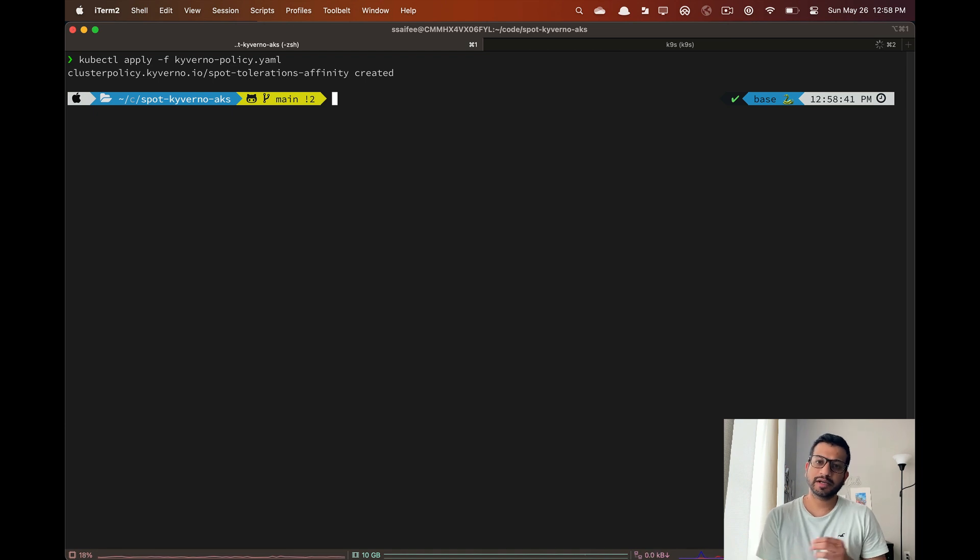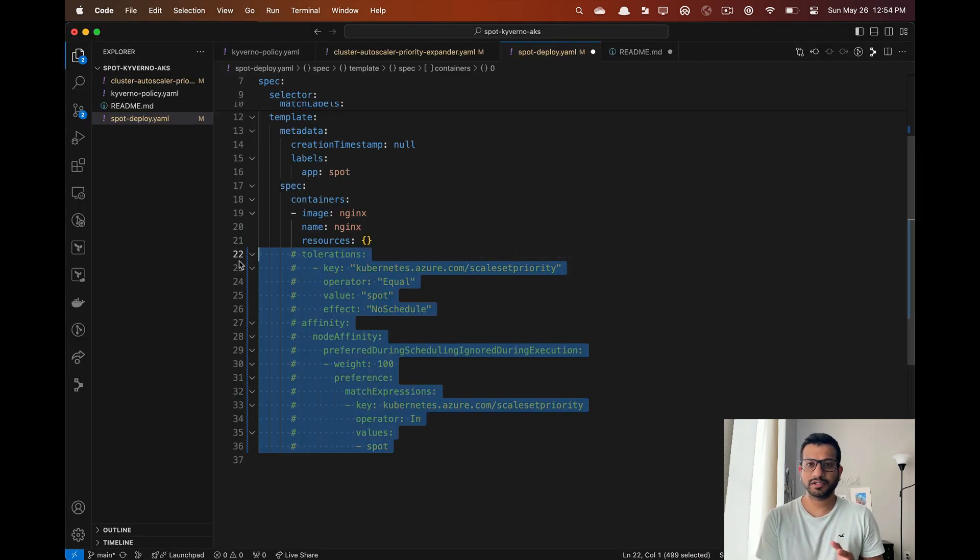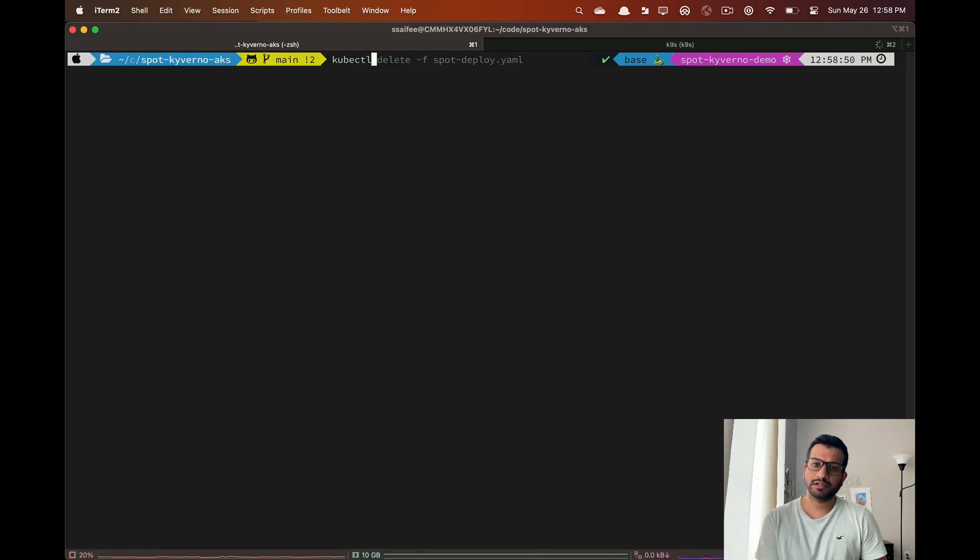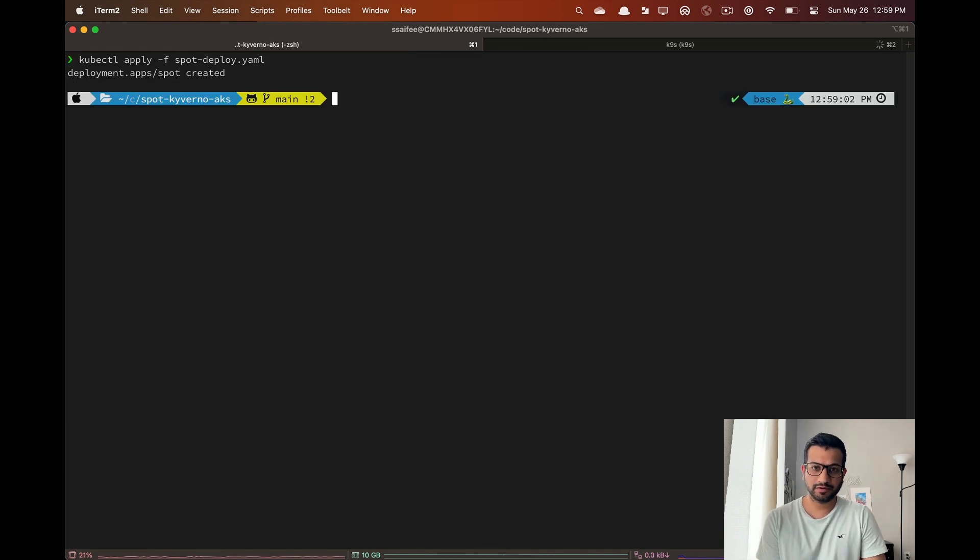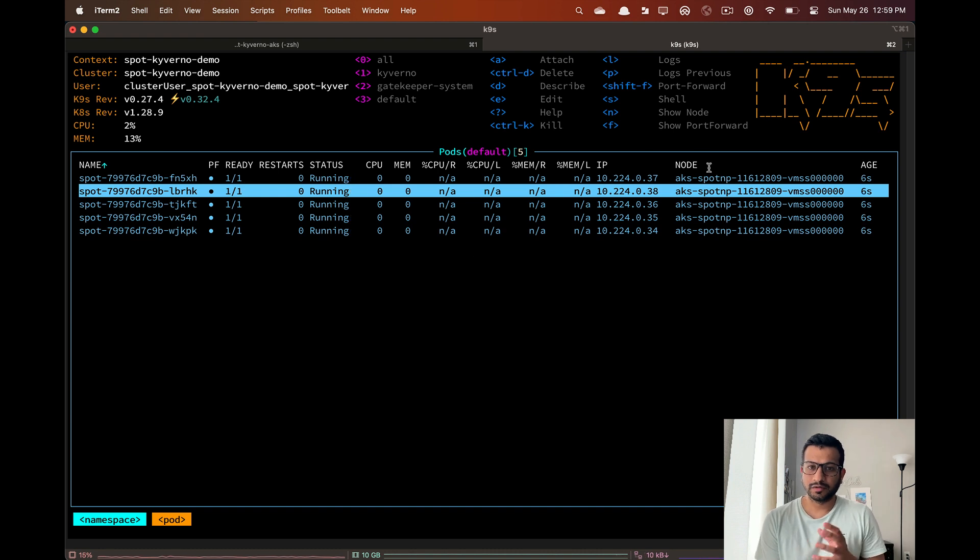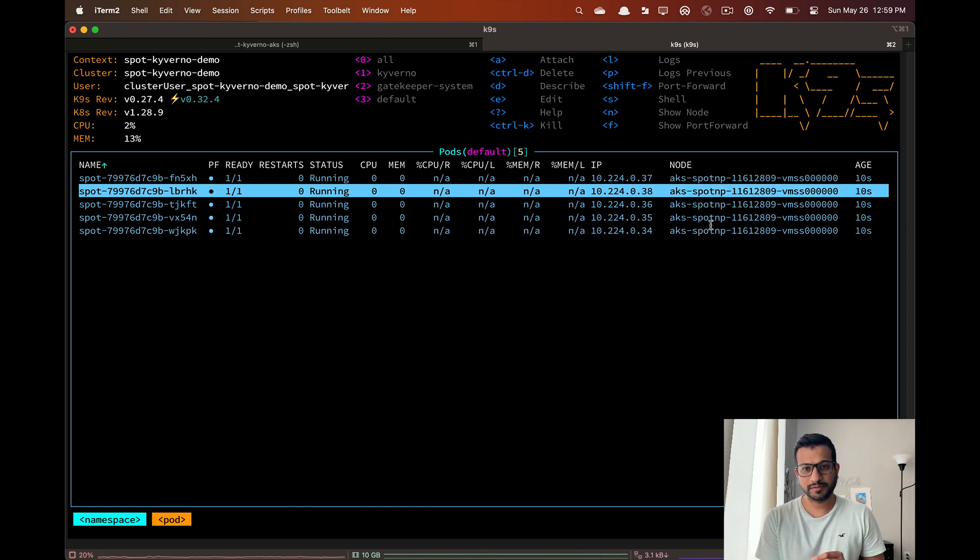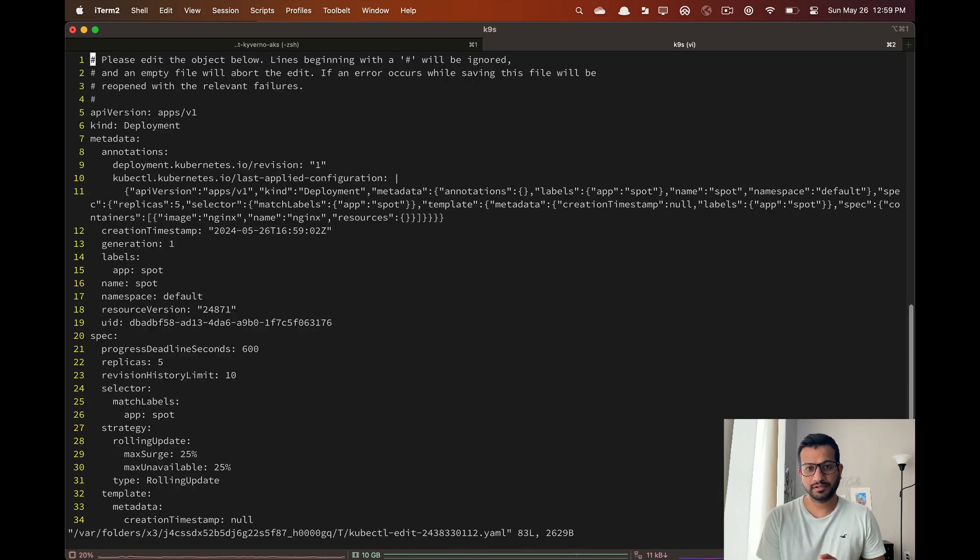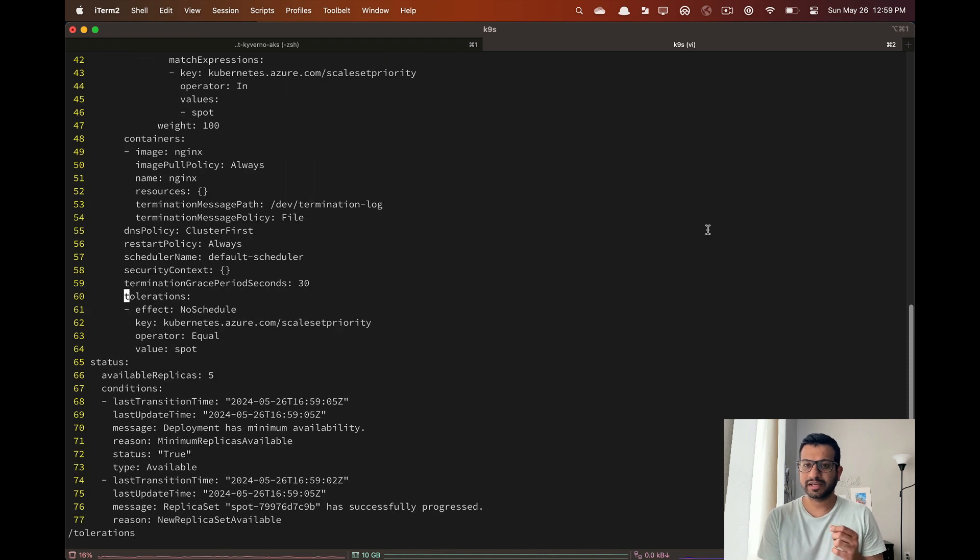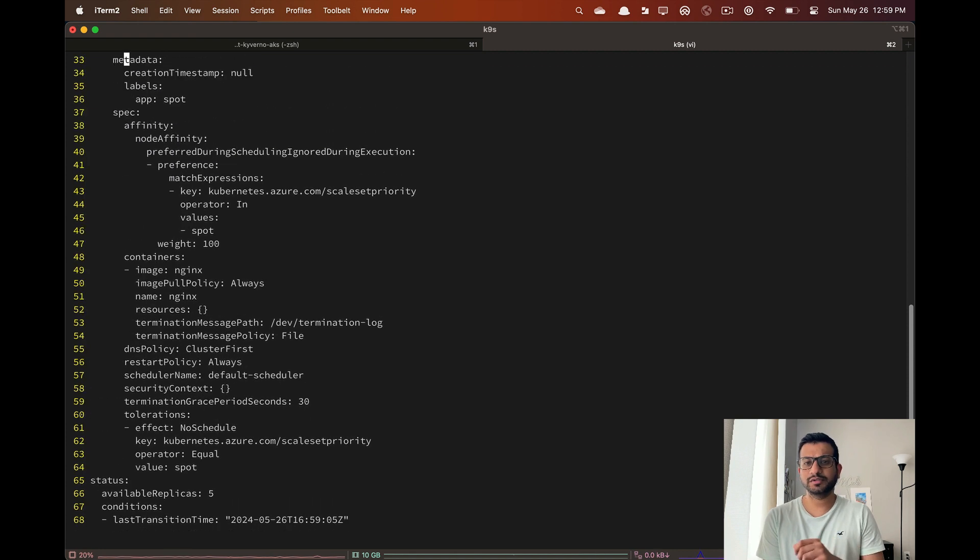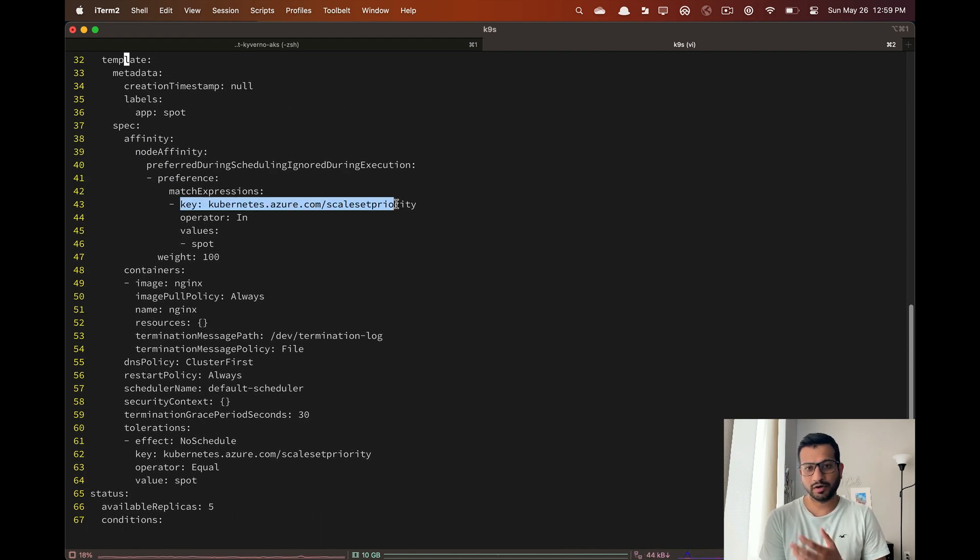Now let's go back to our deployment manifest and I'm going to comment out these tolerations and node affinity and reapply this manifest. Let Kyverno handle it for us. Now we can see that our pods are deployed to the spot nodes. If we edit the pod definition and search for tolerations we can see that the toleration is there, and if we scroll up we can also see the node affinity. Our Kyverno policy is working as expected.